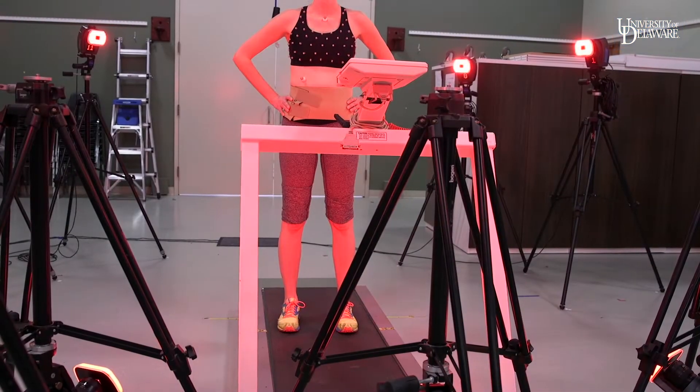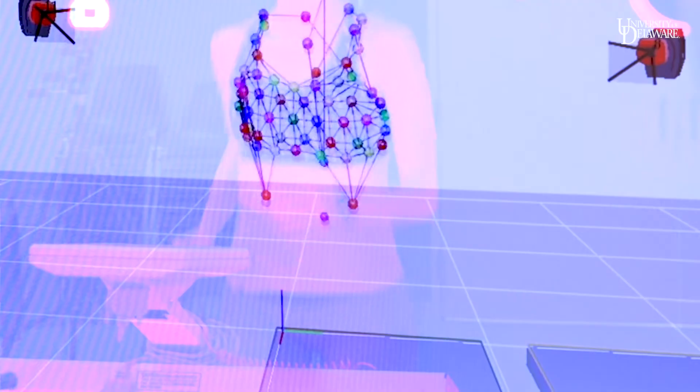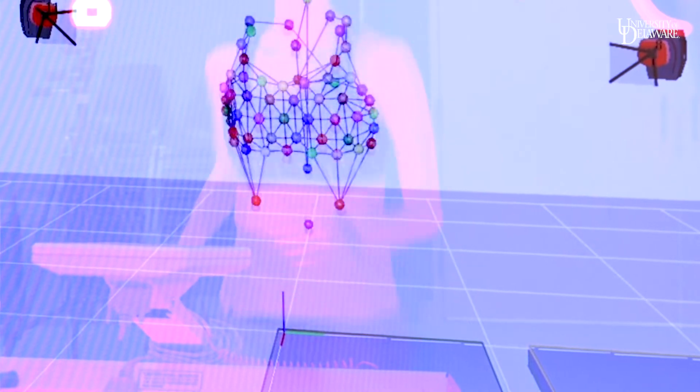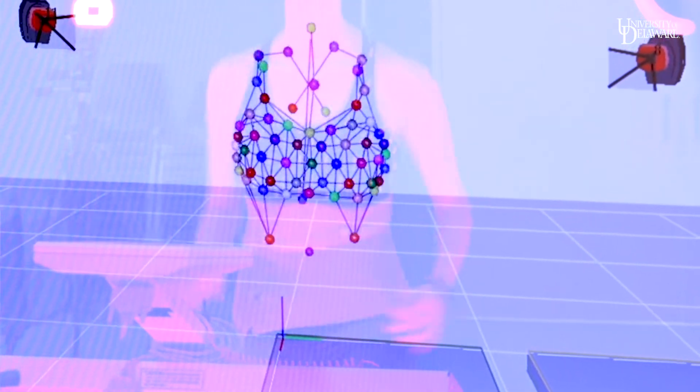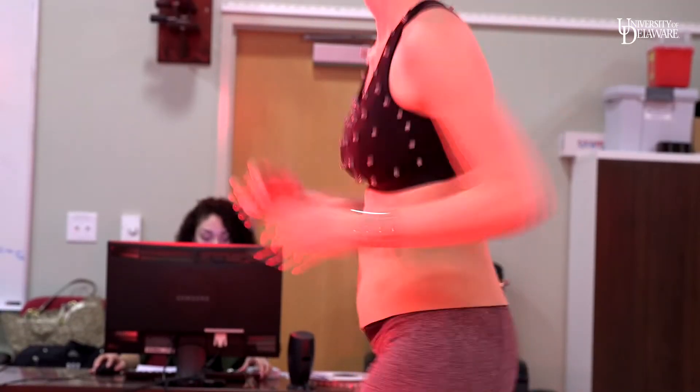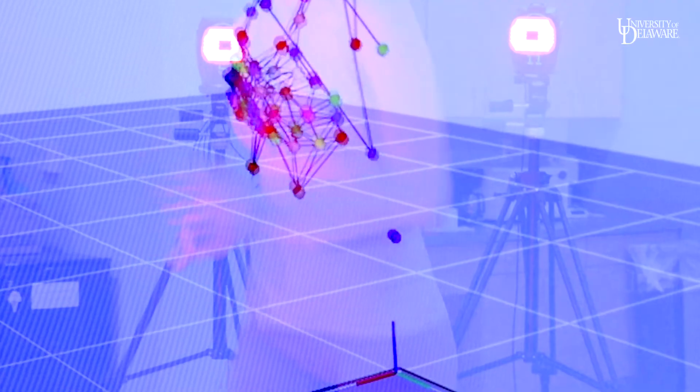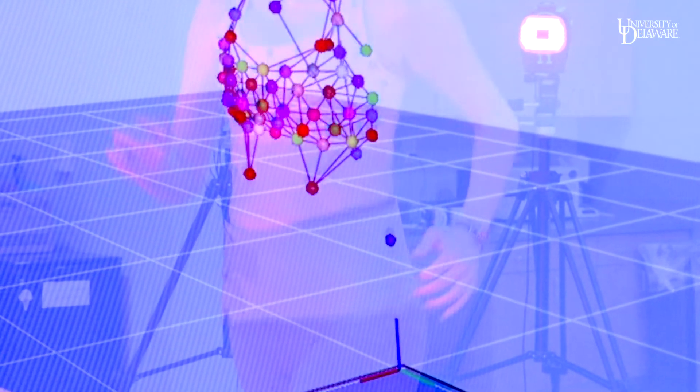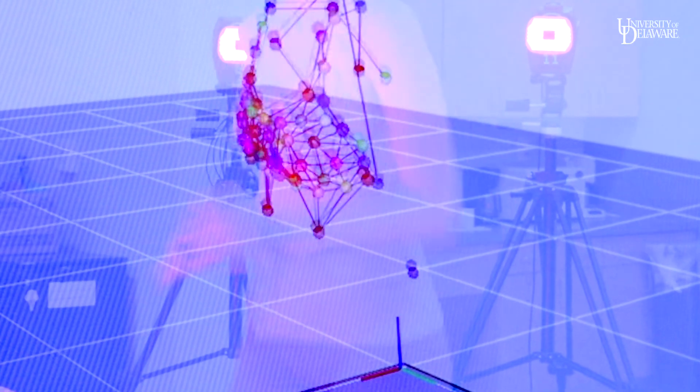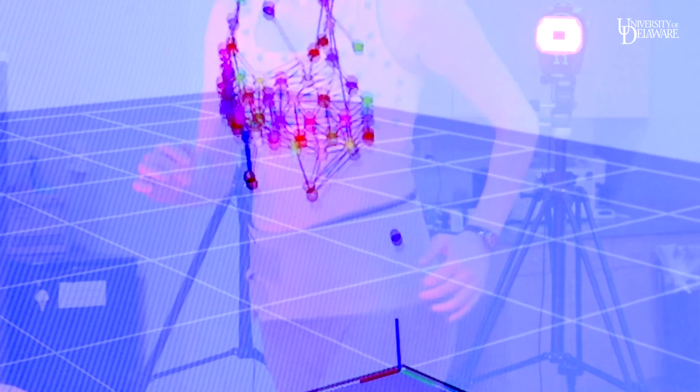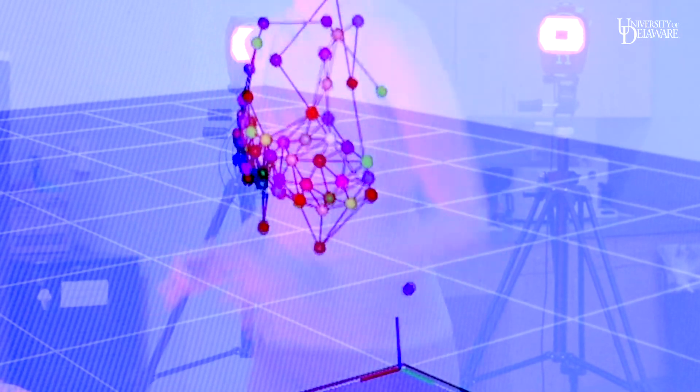The purpose of this study is to comprehensively measure three-dimensional breast motion during physical activity. The sports apparel company that we work with gives us bras that they manufacture and competitor bras that we test with the subjects.